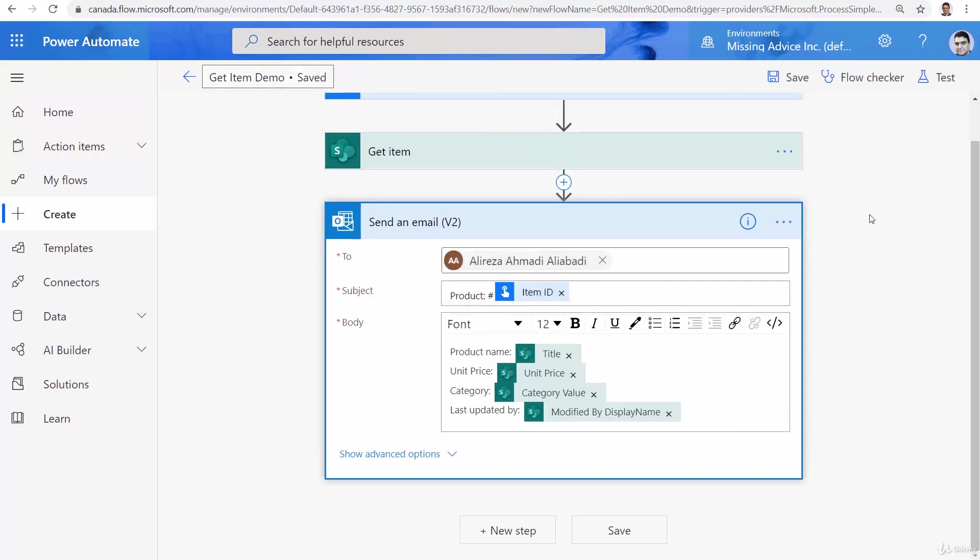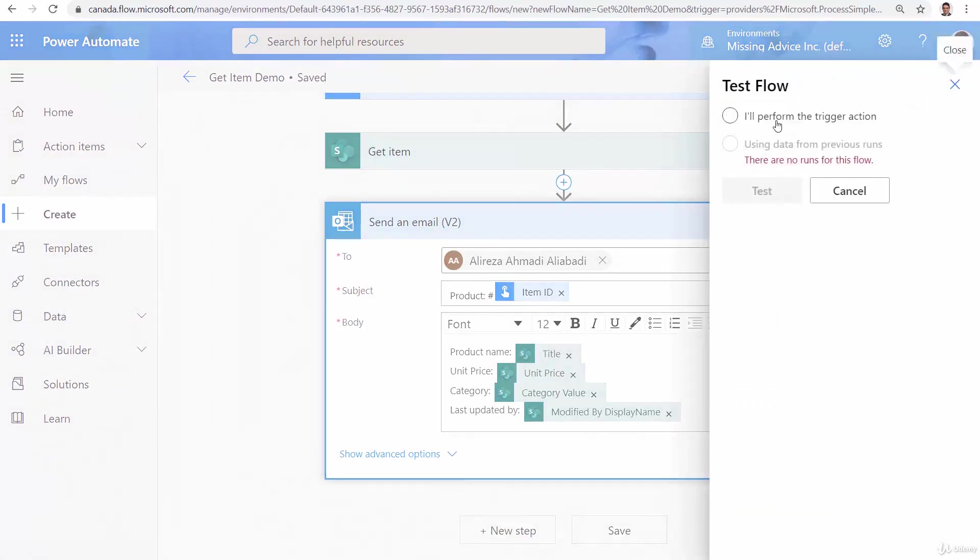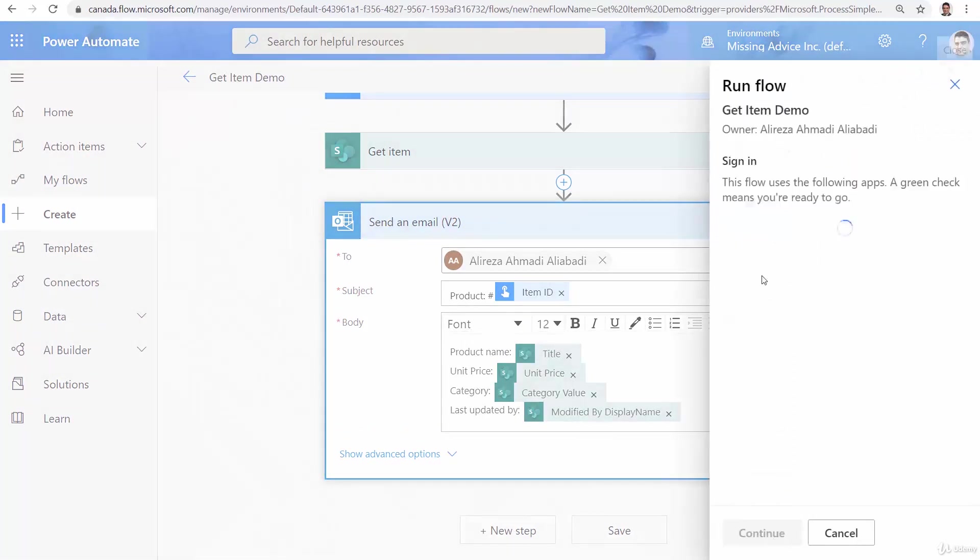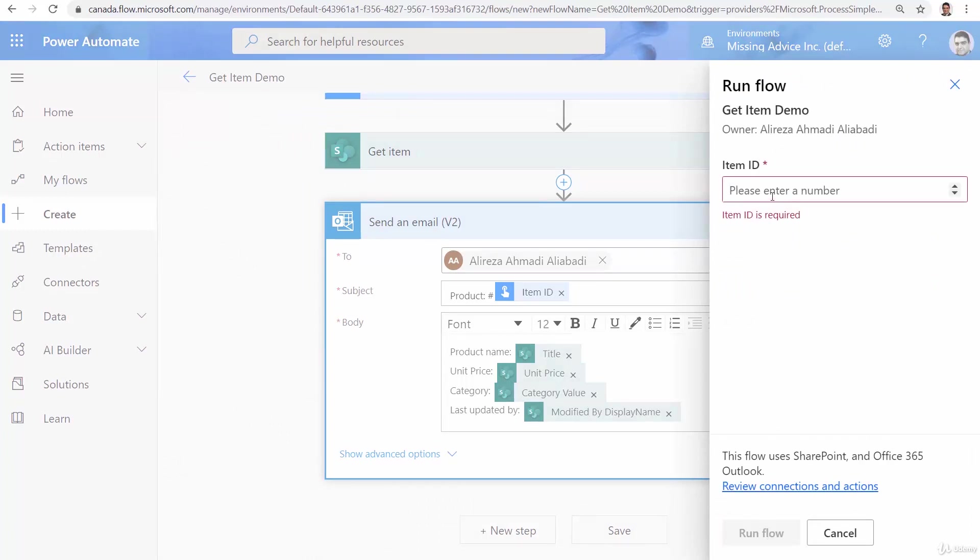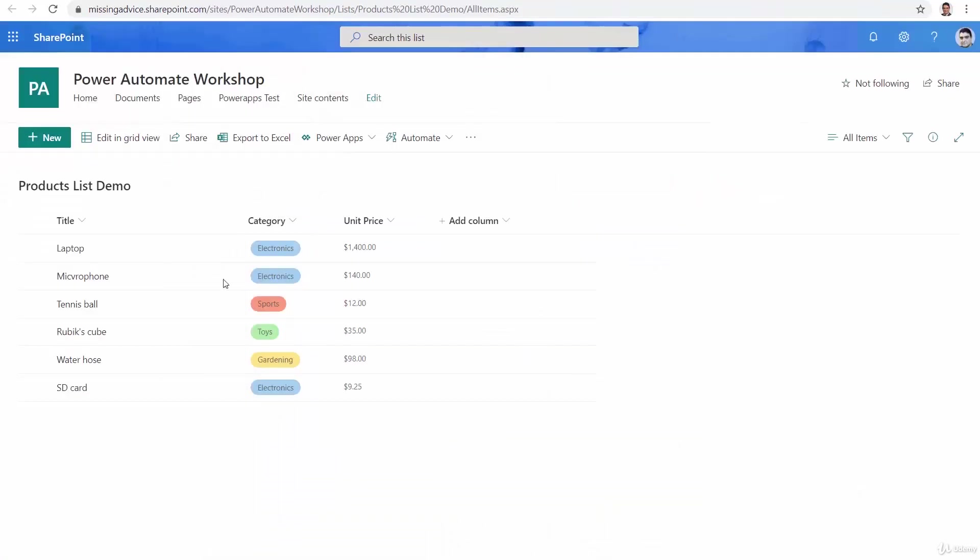Save and let's run test and see how it works. Test, continue, run flow and it says you need to provide a product ID. Let me go back to my SharePoint and inside SharePoint I can simply add the ID.